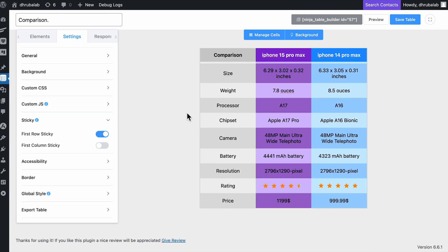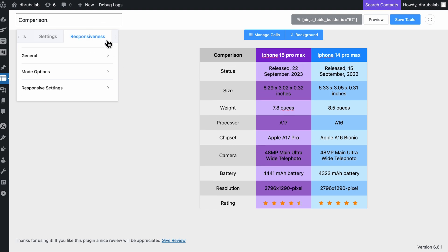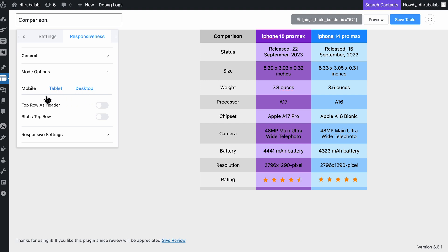Don't forget to make sure your table is responsive so it looks great on any device, whether it's a phone, tablet, or a desktop.